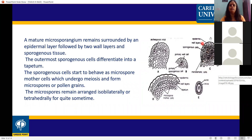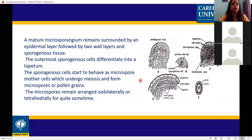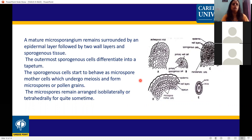The structure from outside inward is: outermost epidermis, then wall layers, then tapetum layer, and at the center are sporogenous cells. The outermost sporogenous cells differentiate into the tapetum. The sporogenous cells then behave as microspore mother cells, which undergo meiosis.